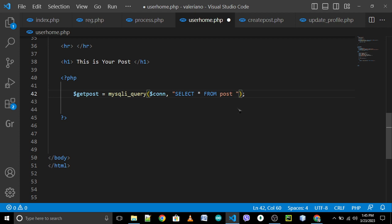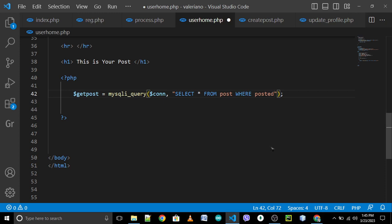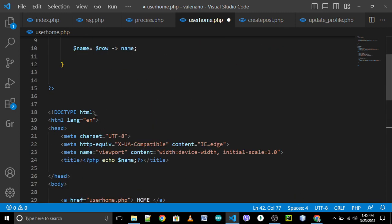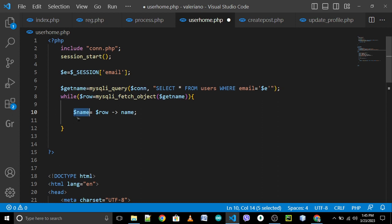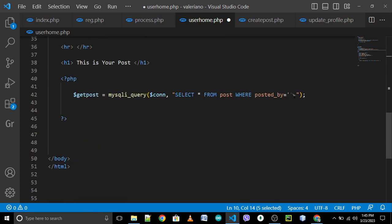And we have this condition: WHERE posted_by equals — single quotes — then your name from the upper part of your program. So this is your name: posted_by your name. The query will filter only your post, so the posts of others will not be retrieved. You can retrieve your post only — SELECT from post WHERE we have this condition.